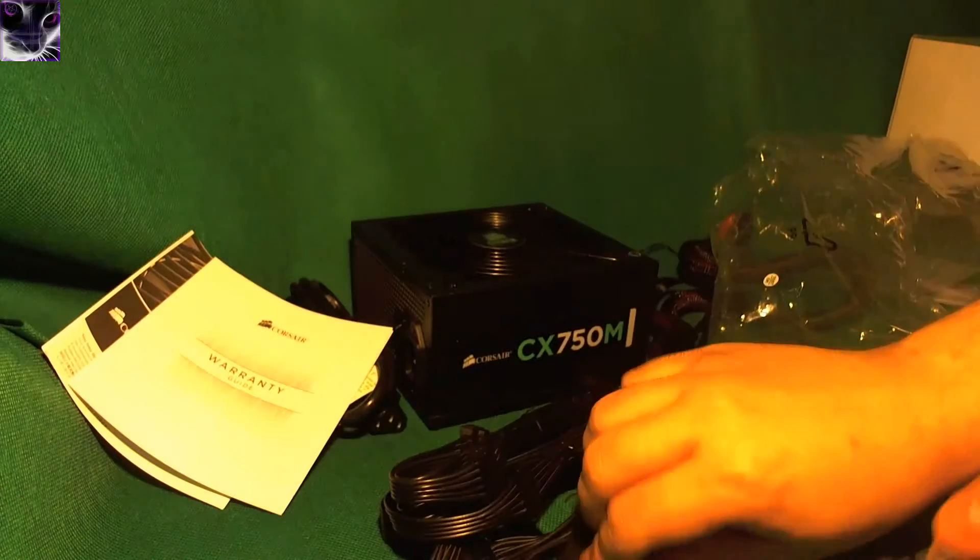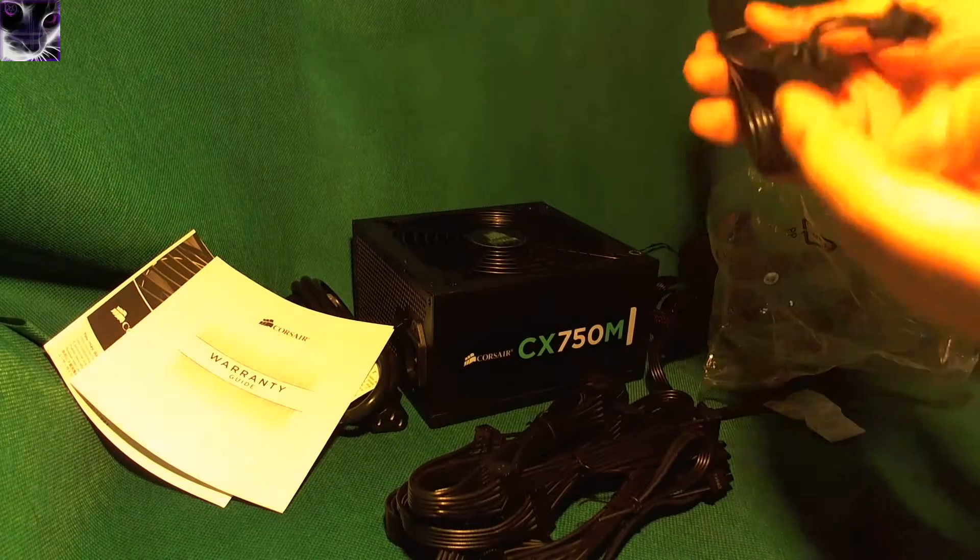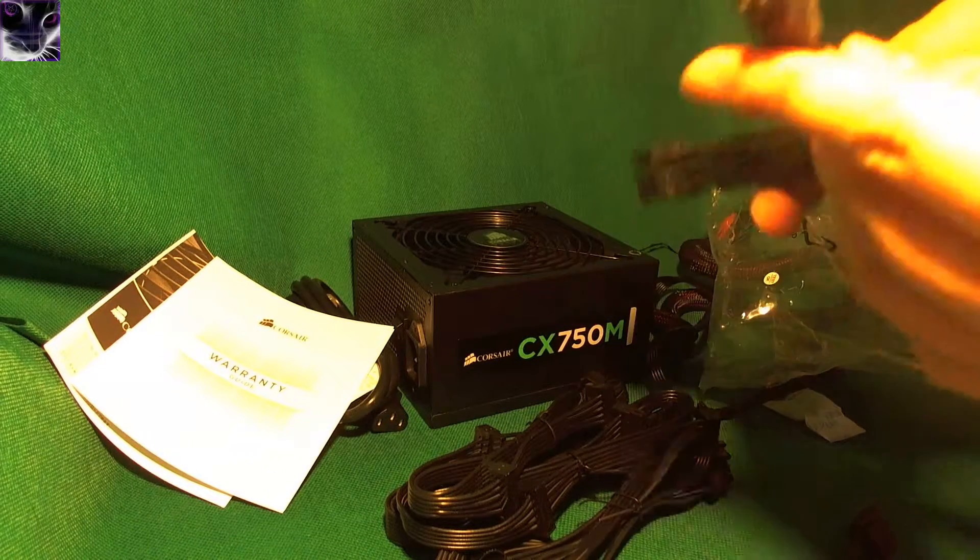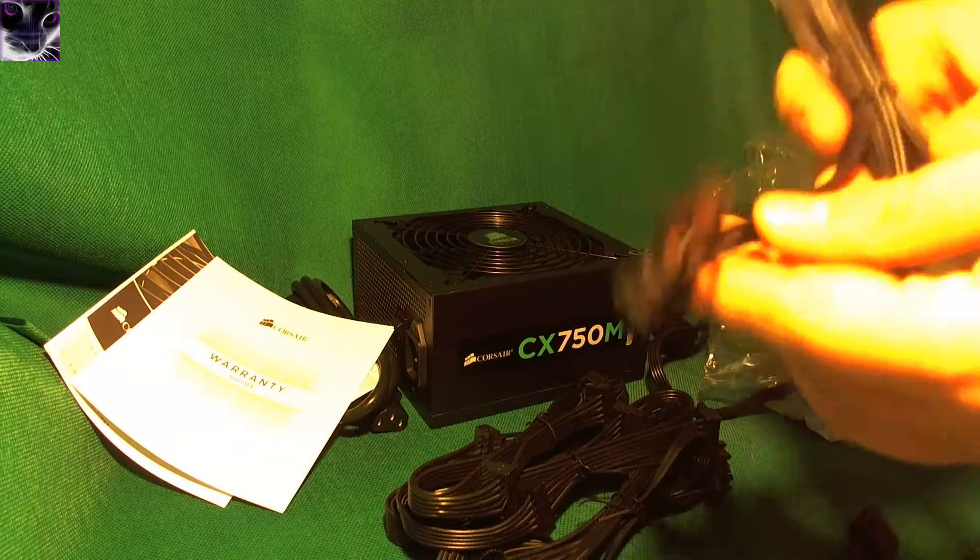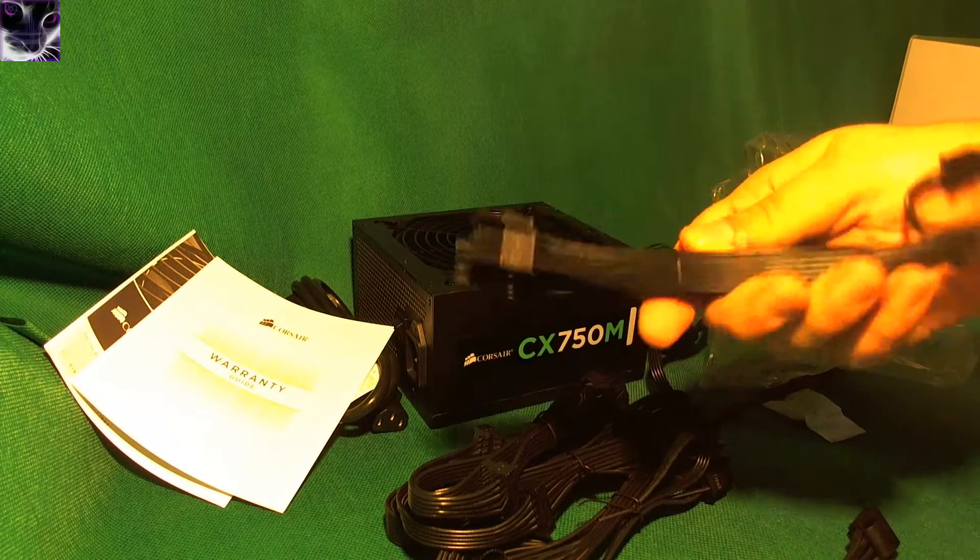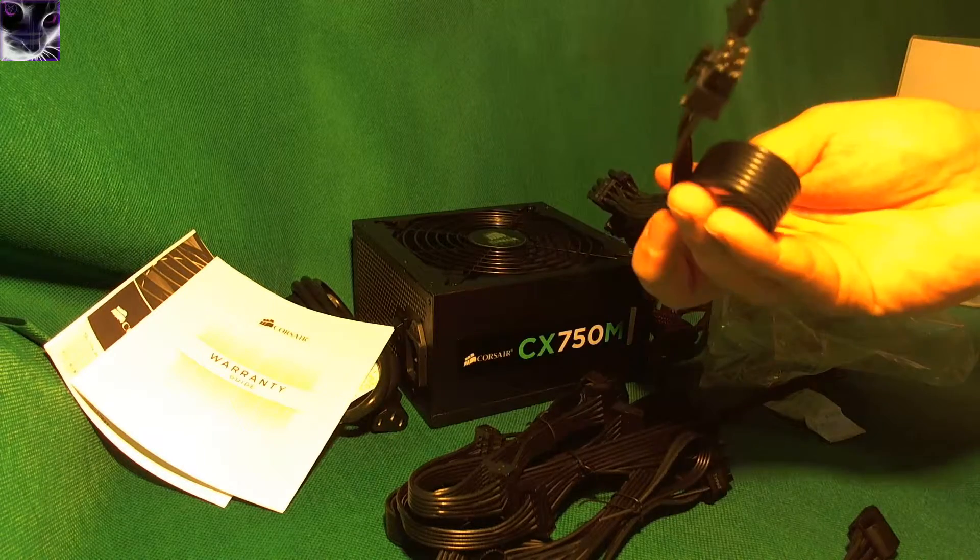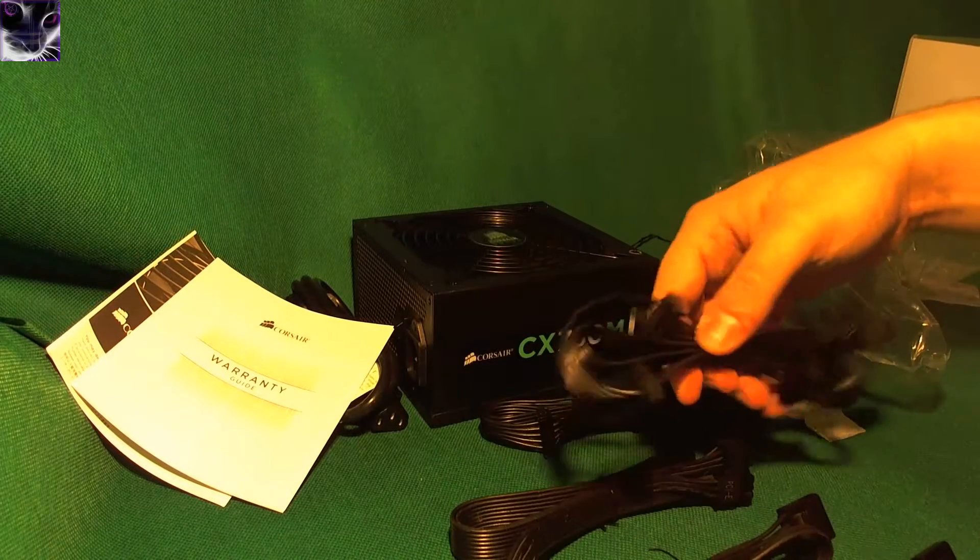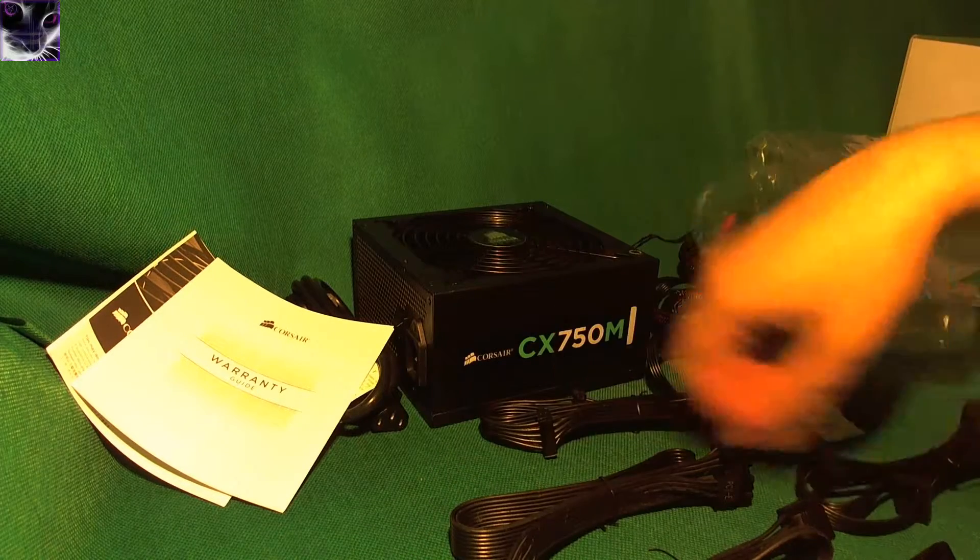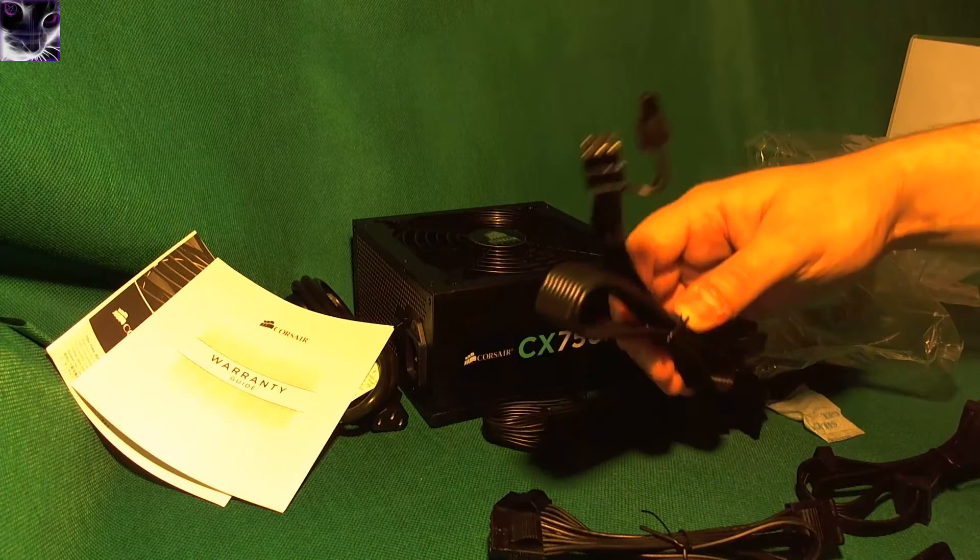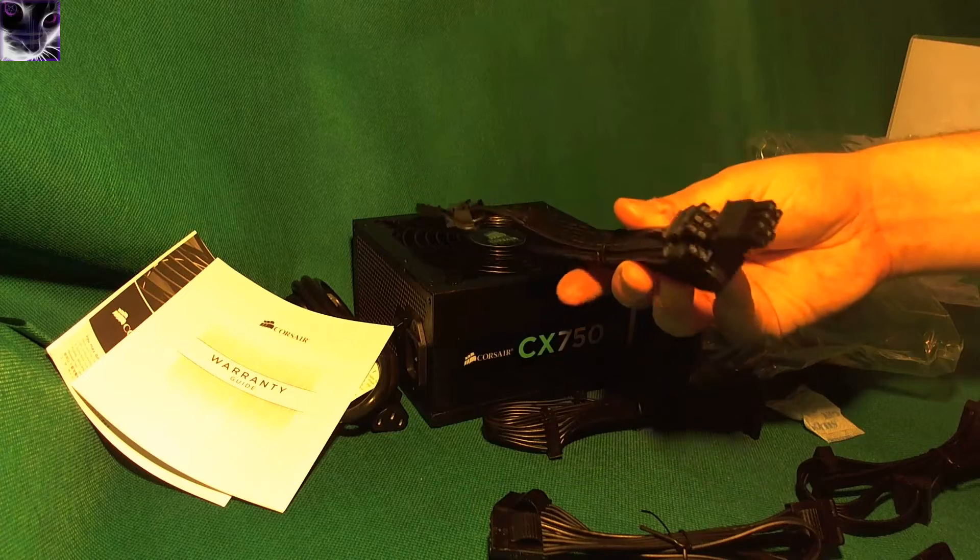That's all the modular ones. That is for one of the graphics cards. That's the 8-pin and the 6-pin one. And there should be more of these. As we do have another one in here.